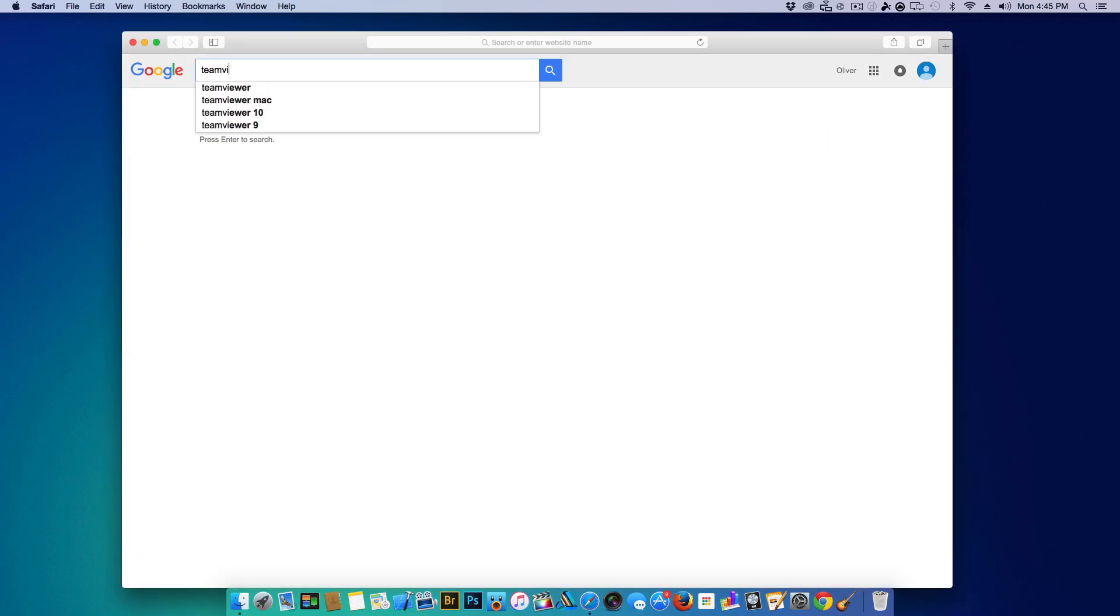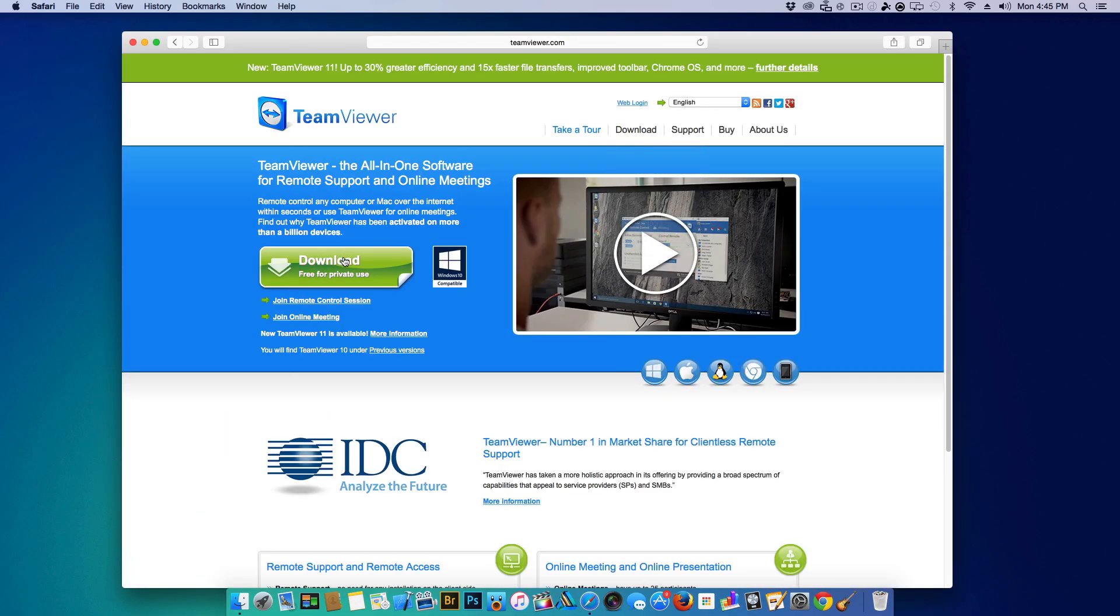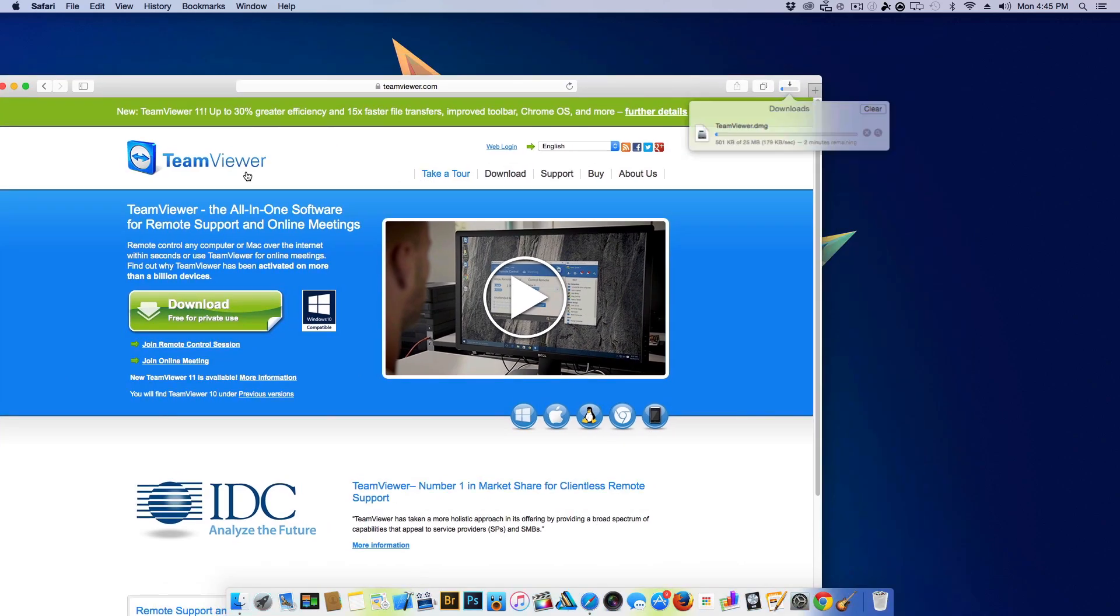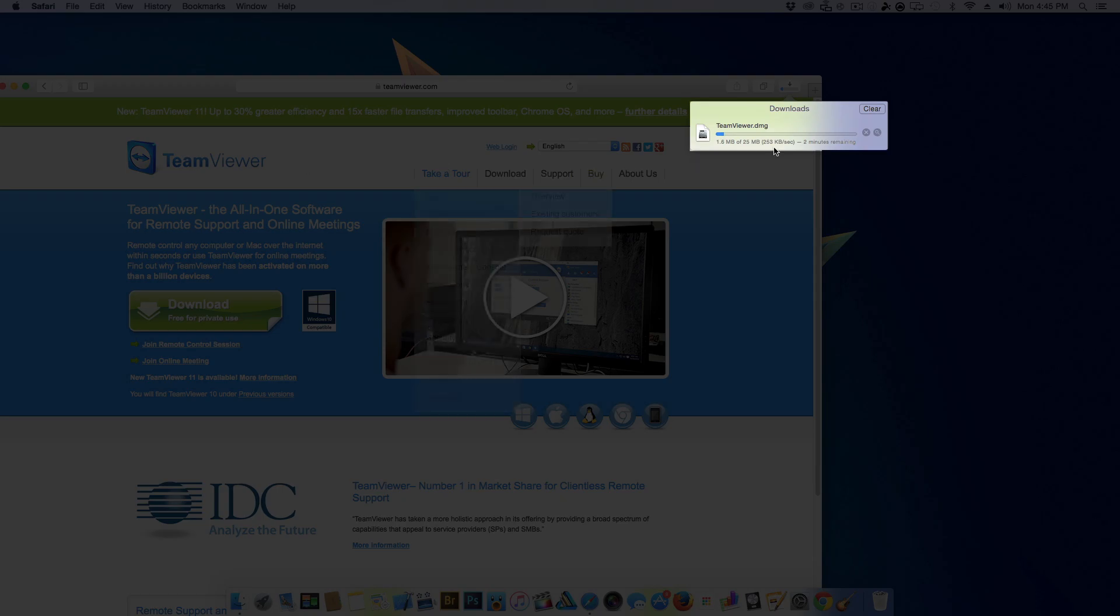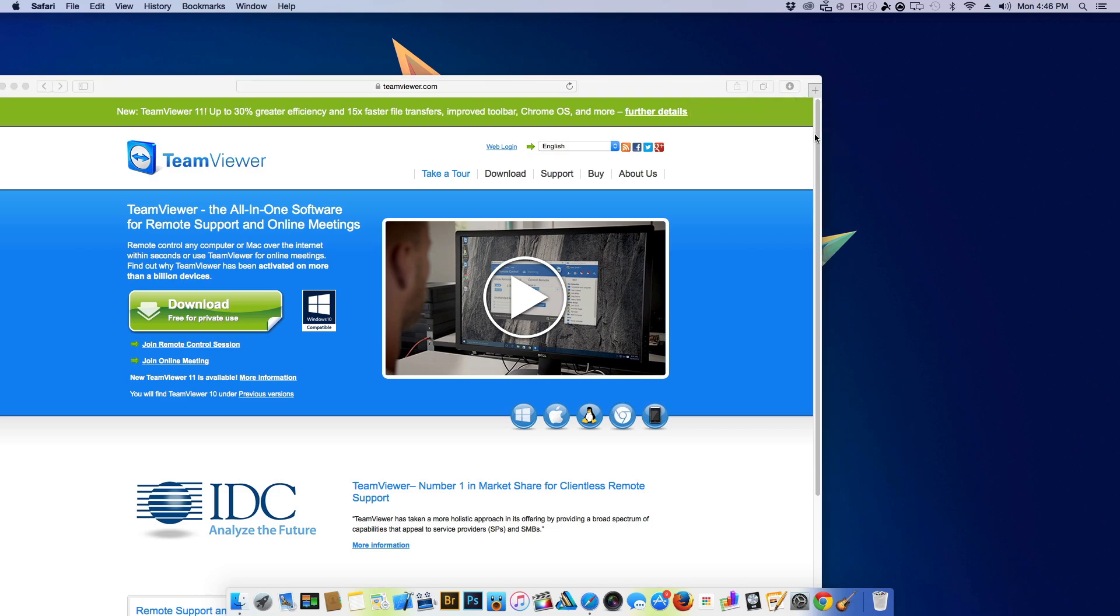First off you're going to go to the web browser on your Mac and visit teamviewer.com and download the TeamViewer application.